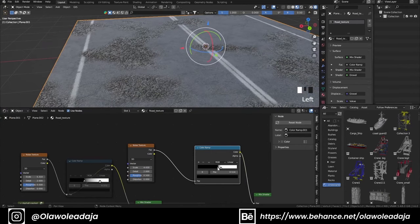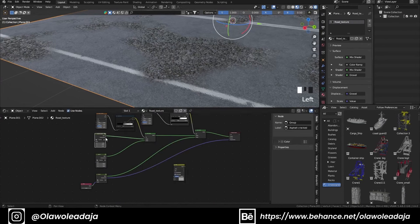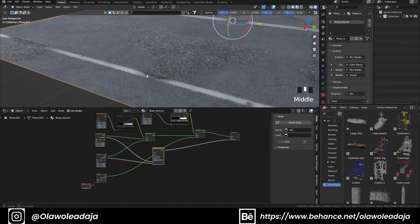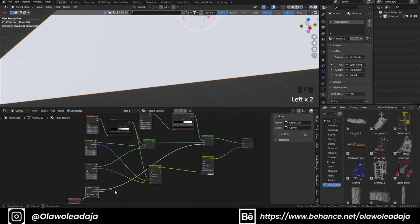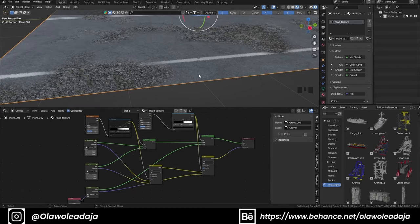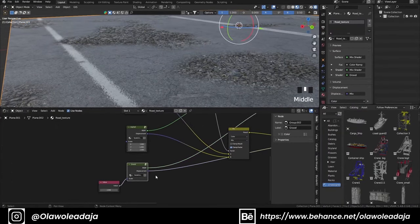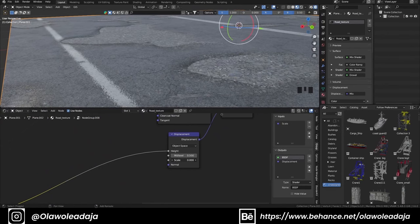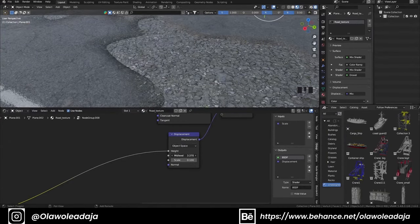We'll do the same thing for the displacement texture — mixing the cracked asphalt on top of the normal asphalt, using the same noise texture as the factor, and also mixing the displacement of the gravel using the second noise texture as the factor. The displacement texture will control the depth of the gravel to create a kind of pothole on the road, with gravel as the base texture.